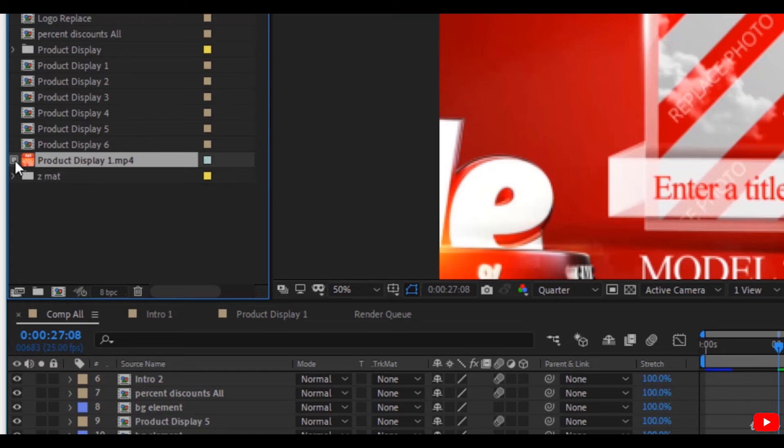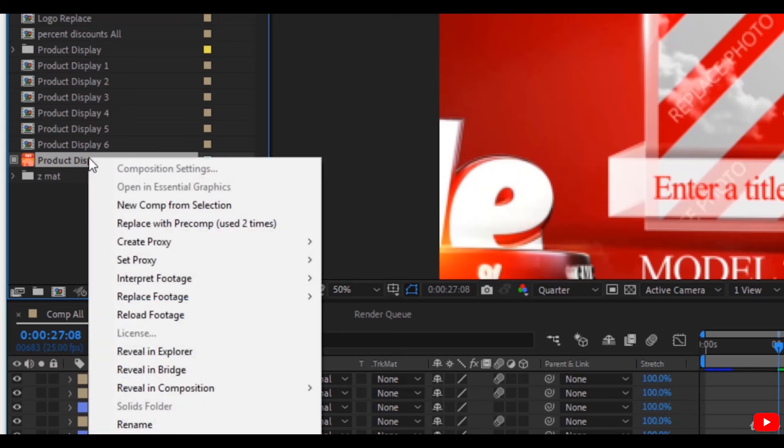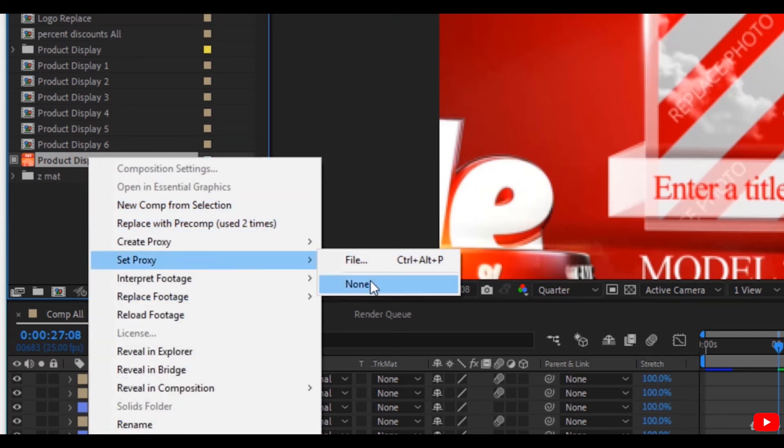You can delete the proxy by right-clicking and set proxy to none. You can link it to proxy again by right-clicking, set proxy to, and the file in your hard drive.